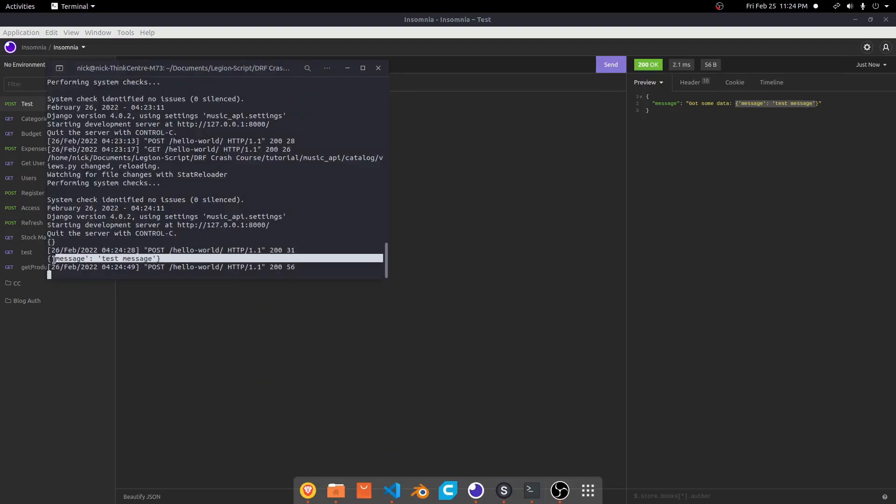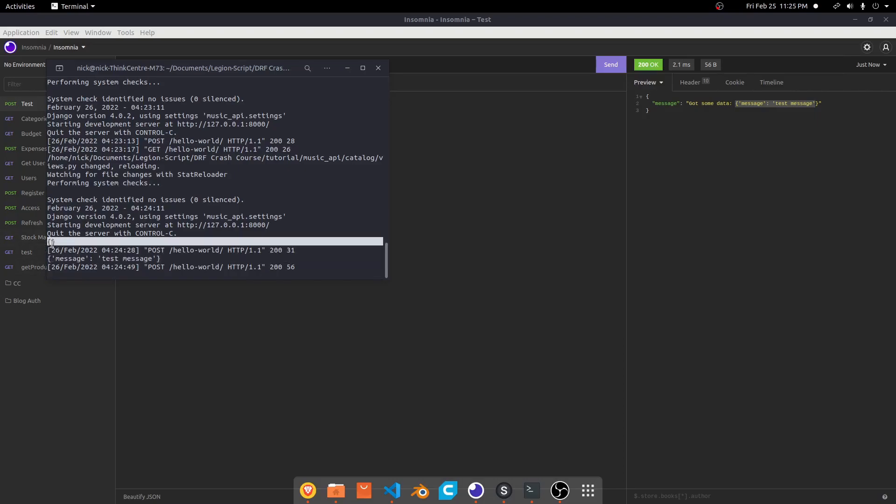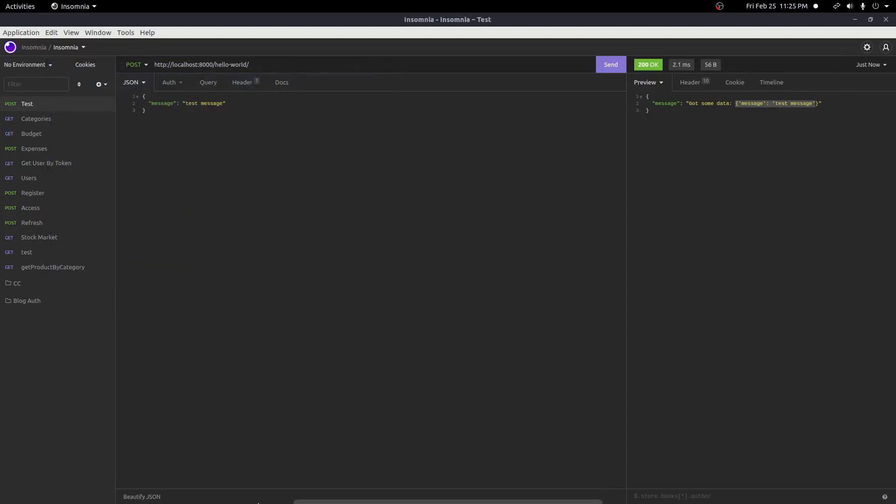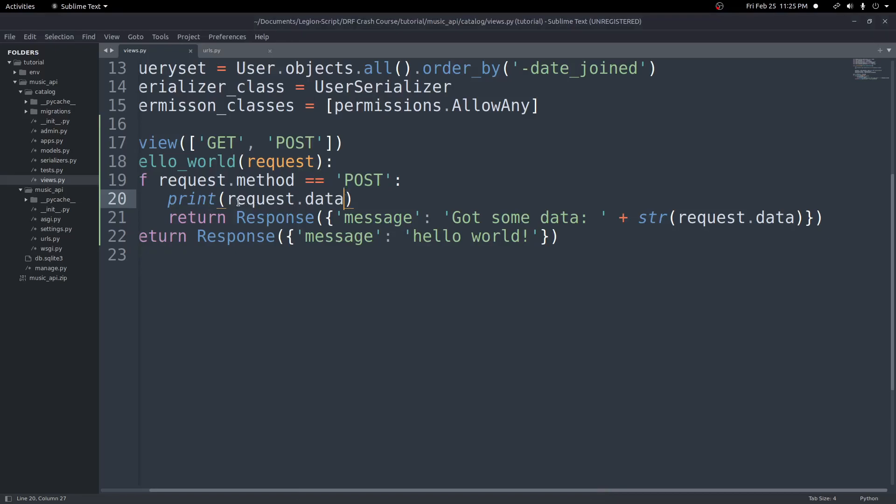It's this key value pair here of message and test message. Or in the first case, it was just empty. And so if you were to submit a form or something, you may want to access the POST body. And you can do that by just calling request.data like we did here. Request.data will get you that data from the POST request.